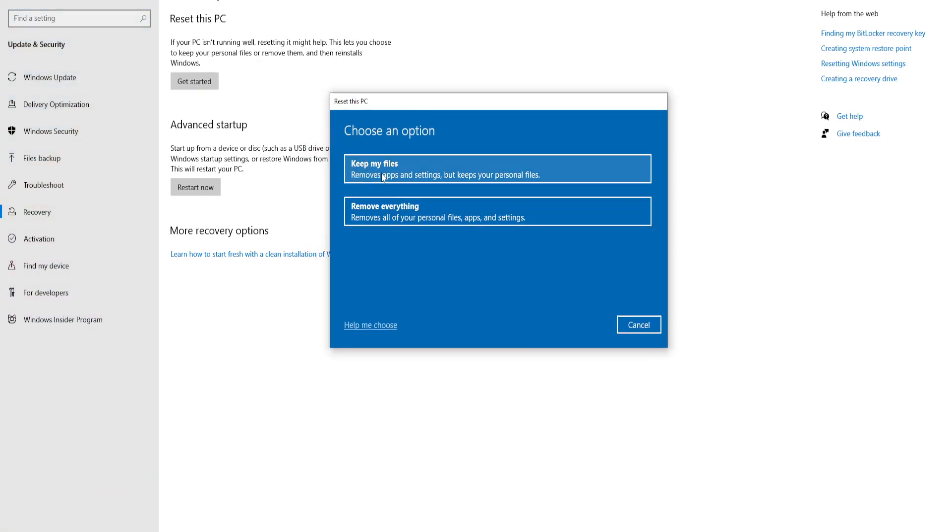Keep my files removes apps and settings but keeps your personal files. This means you will need to reinstall Roblox after this is fixed, but it will also remove any other applications and settings, so make sure you know about your files and data. Remove everything is if you want a completely clean installation of Windows, so everything is going to be empty.